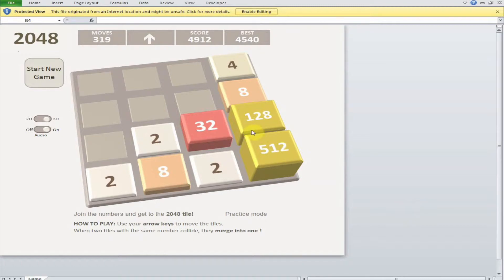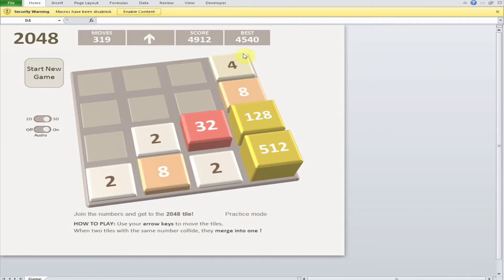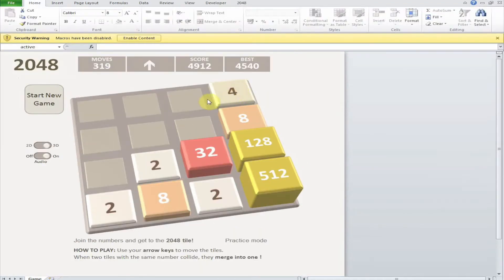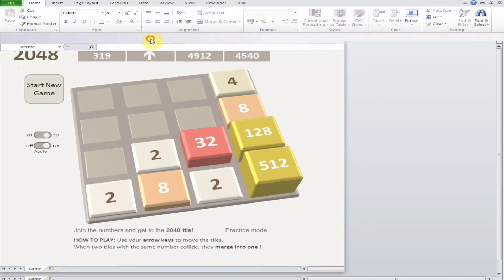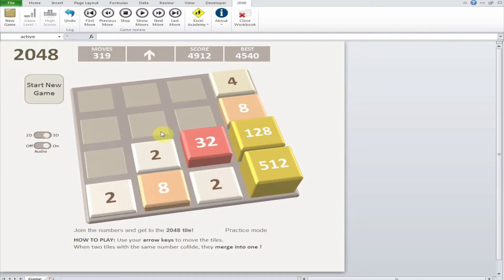Here you can see the first error message is the protected view. I need to enable editing and then it says macros have been disabled. Sometimes this might be a popup. You have to enable the content - without enabling it you won't be able to interact, meaning you won't be able to play the game.